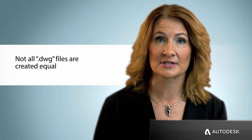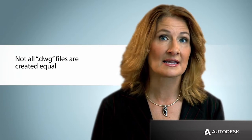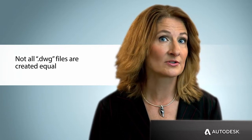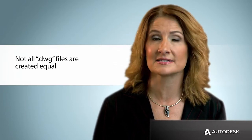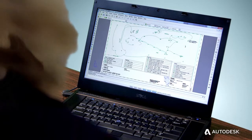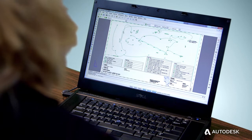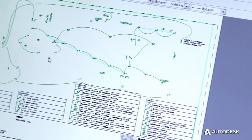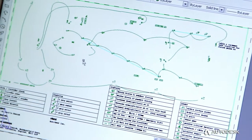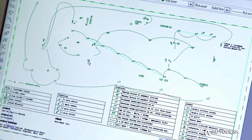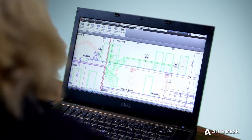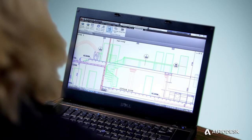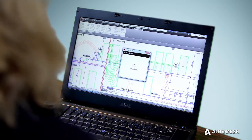Designs edited in non-Autodesk applications and saved to a DWG file that is not a certified, trusted DWG can create incompatibility and data loss — problems that you may not even realize until it's too late.